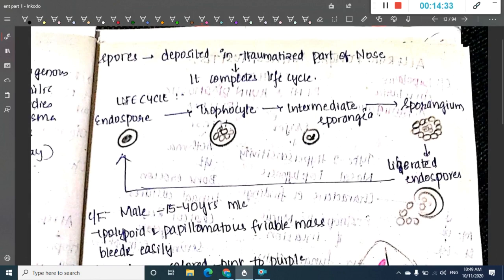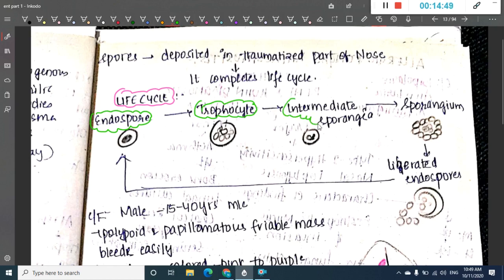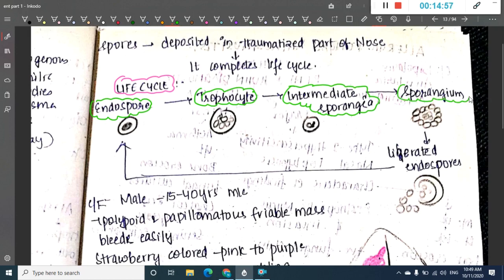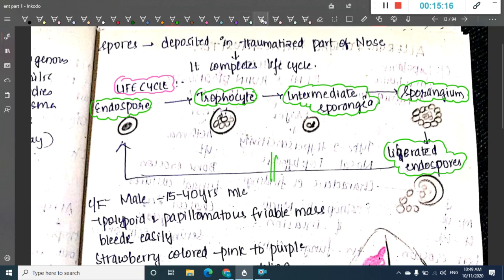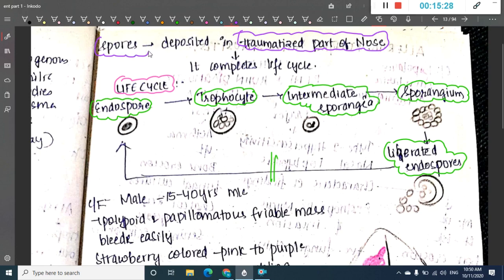In the life cycle of rhinosporidiosis, the endospore germinates and gives rise to a trophozoite. The trophozoite forms an intermediate sporangia, which then forms a sporangium containing many spores. These endospores are liberated and enter a new host, where they germinate and form new trophozoites. The spores are deposited in the traumatized part of the nose — there must be a breach in the nasal epithelium for infection to occur.